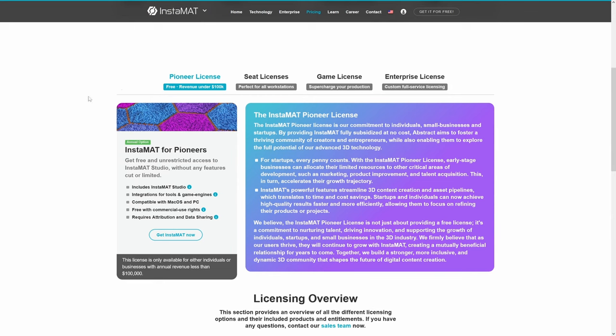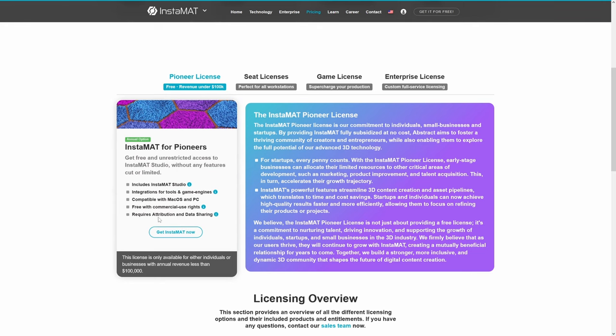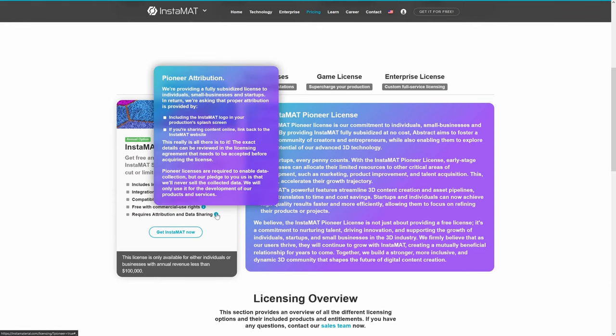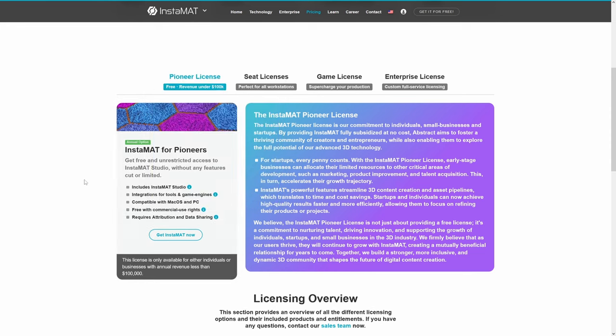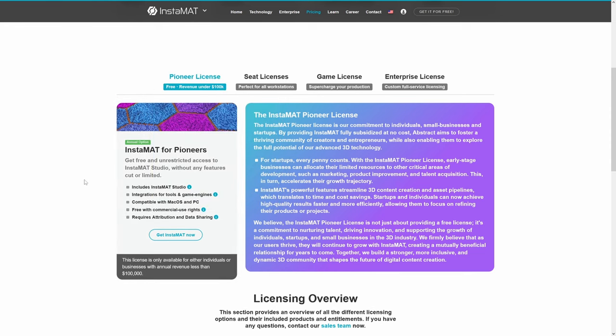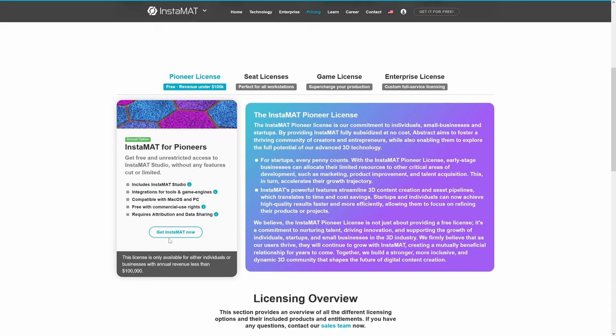Instamat for Pioneers has all of the fully featured components of the software — completely free if you make under a hundred thousand dollars annually. The only stipulation is that it requires attribution when you use it and data sharing. You're welcome to use this commercially as long as you hit that price point stipulation, and chances are most of us individuals won't be close, so don't worry about that. Go ahead and get Instamat — it will require that you log in and create an account, then download the software.